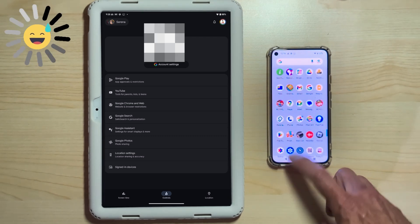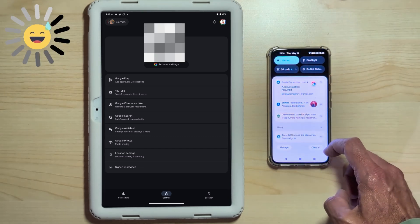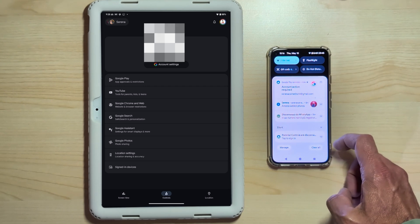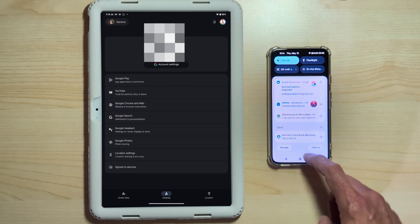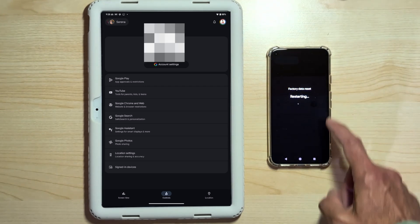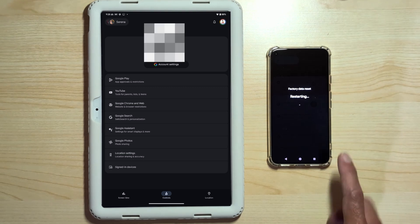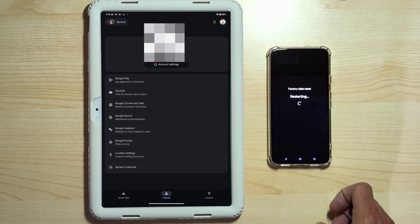Here we go. The notification has arrived, as you saw. Nothing needed to be done. It was just a warning notification, and the reset of the Pixel 5 has started.